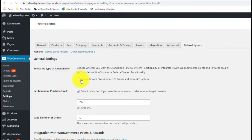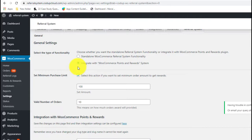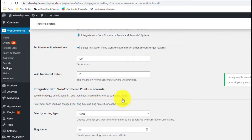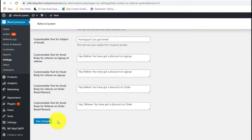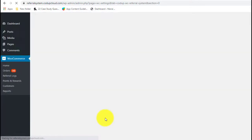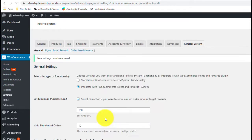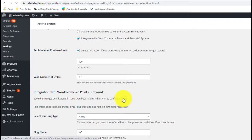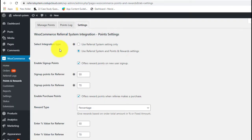Now I'll show you how to integrate this plugin with the WooCommerce Points and Rewards extension. When you select this option, you'll see a bunch of options appear under it, including a link to configure the integration settings. Before you do so, you'll need to save changes on this page. Here you have two types of integration settings: the first lets you offer loyalty points as referral rewards only, while the second lets you offer loyalty points both as referral rewards and when customers place regular orders.